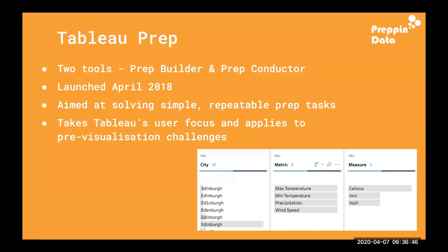Prep handles the major part of data prep — taking those repeatable steps we might currently do manually or by coding each time, and turning that into something where we just press play once we've got the logic worked out. For Tableau users, Prep is a familiar interface with similar calculation interfaces, functionality, and syntax. Tableau's visual interface also lets us explore data really nicely, see what's within a data set, and make changes from there.